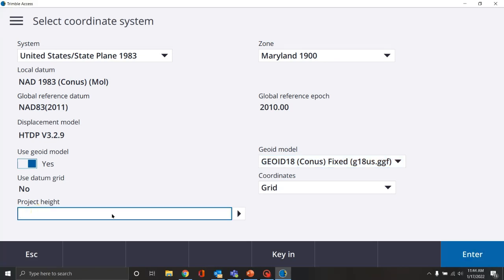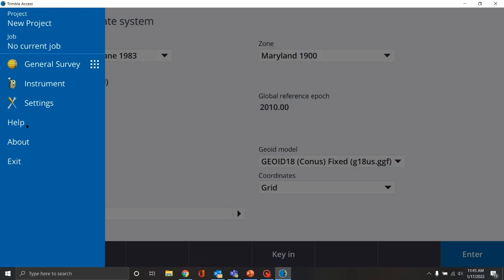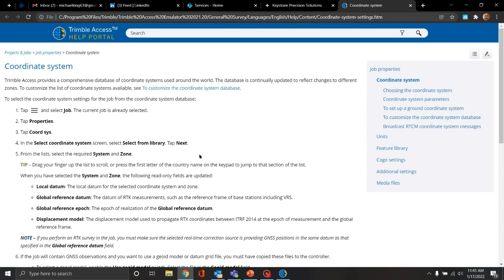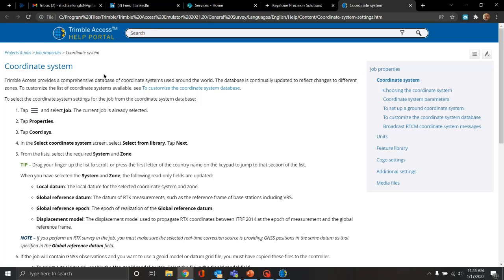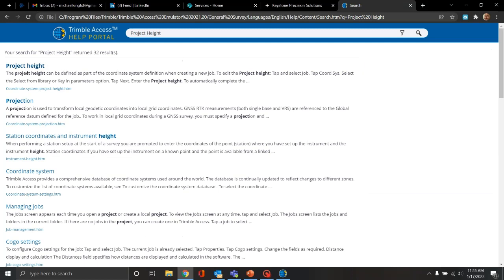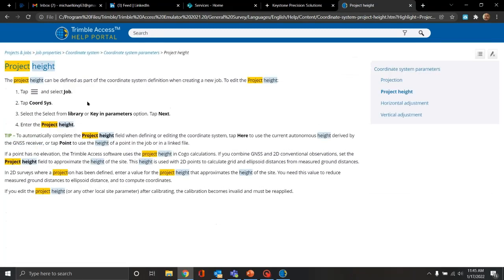Then we need to add a project height. Project height is the maximum height we're going to use on the project, and that helps with coordinate geometry or COGO. This is a great spot to show off the help menu. Trimble has put a lot of work into their help menu over the years, and it's going to bring us right up to an HTML format. Since we were working in the coordinate system menu, it brings up help automatically for coordinate system. Let's search 'project height' — the first thing that pops up is project height, and it will tell us exactly what it is.